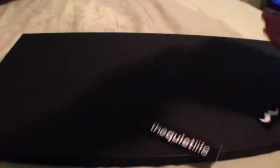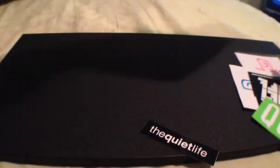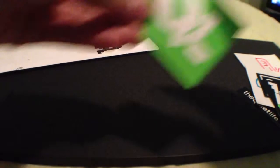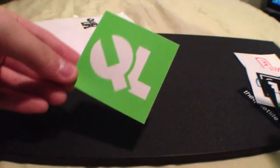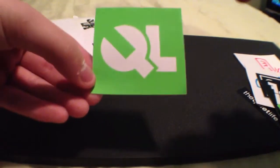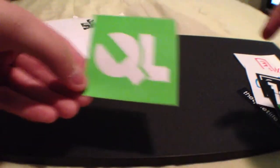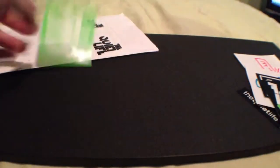Inside we have... All right, so the first one we got is this Quiet Life one, looks like a little wrench.